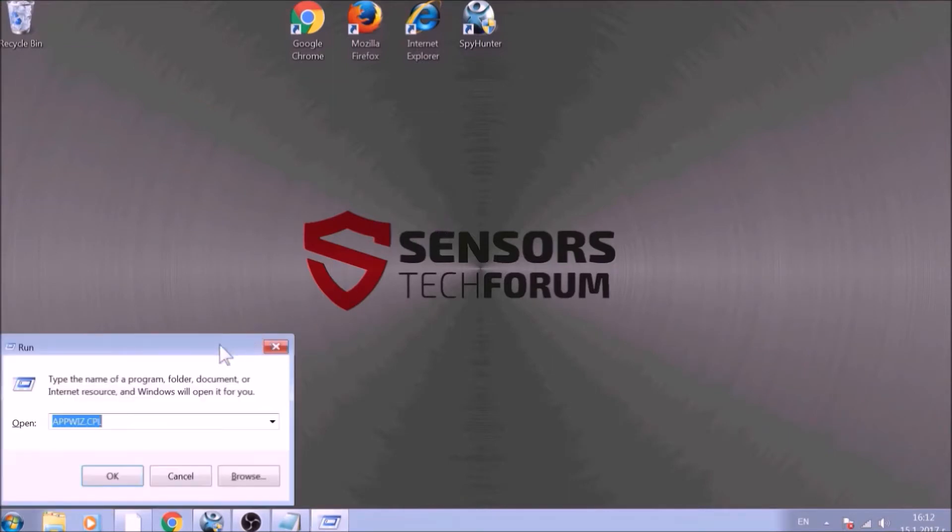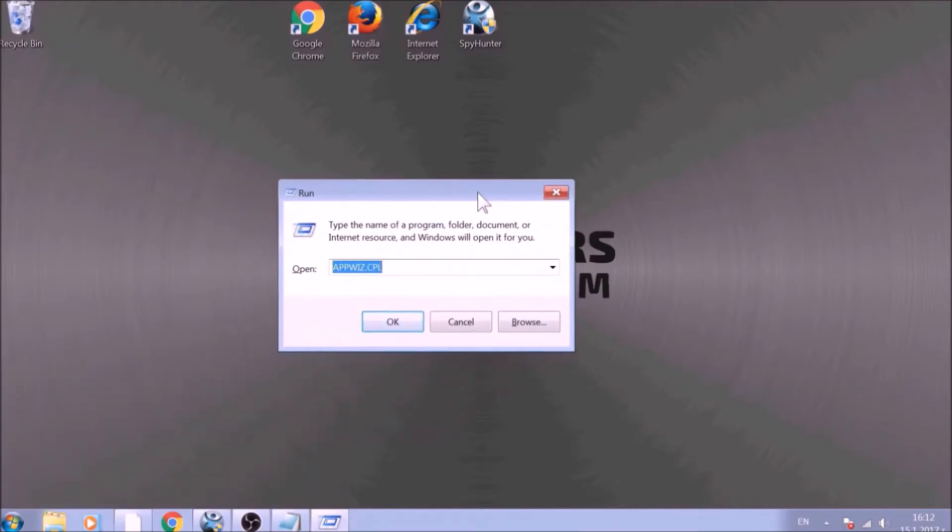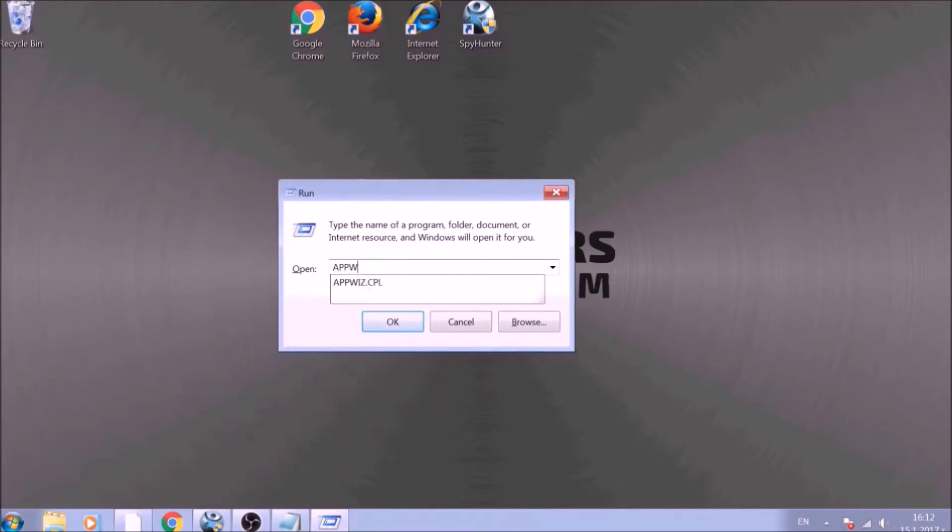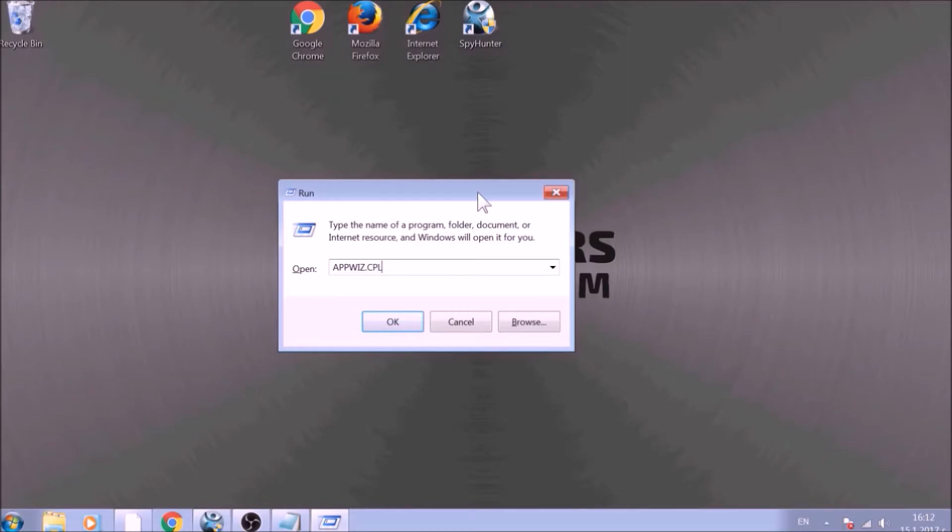To begin with, press Windows button and R together to open the Run window. In it, type appwiz.cpl and click on OK.